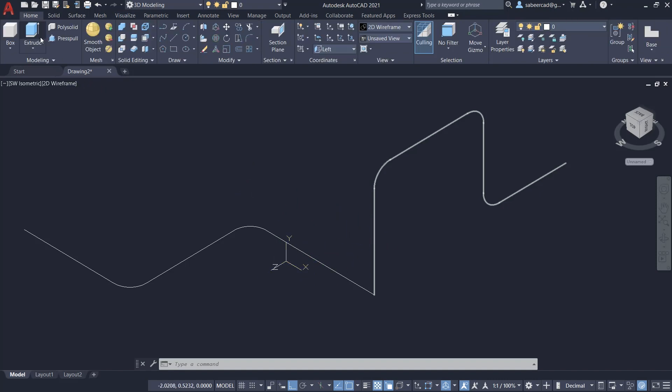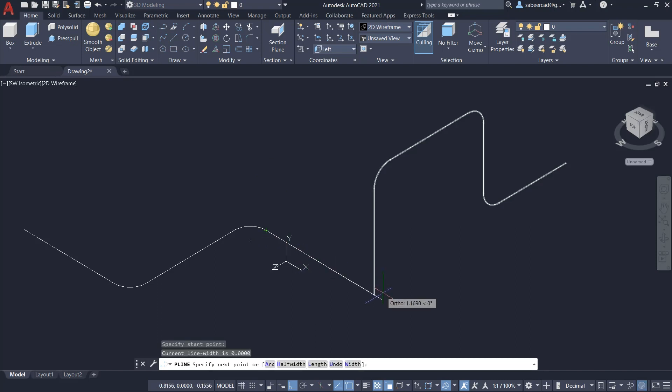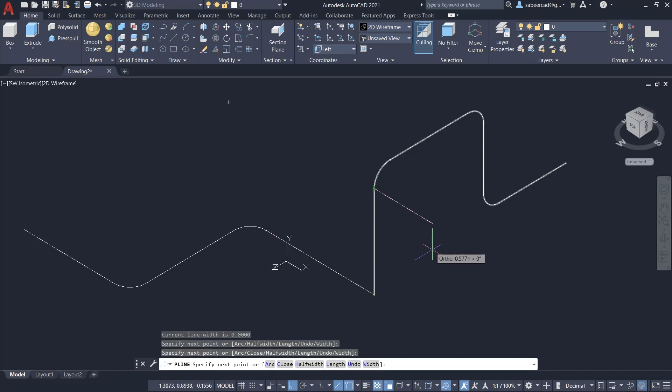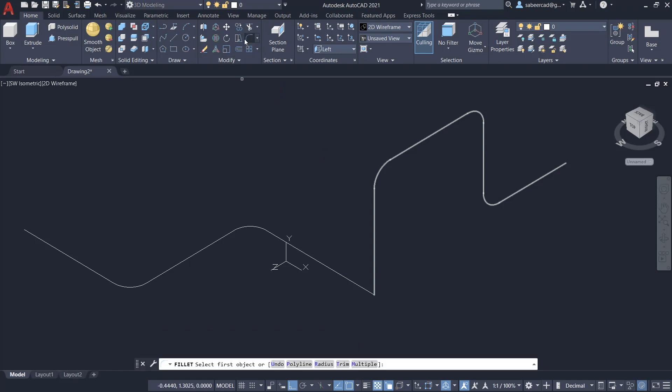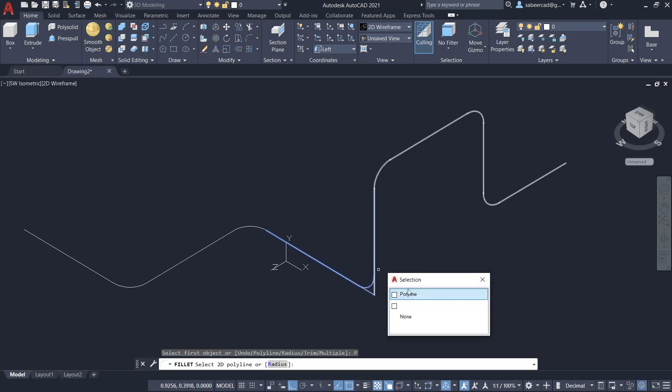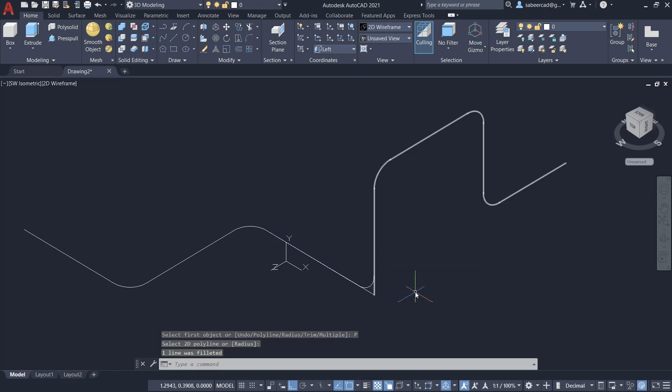Next, I'll click on polyline and I'll create a polyline from this endpoint to this endpoint to this endpoint. Next, I'll click on fillet again and I'll click on polyline and select this polyline to fillet it.